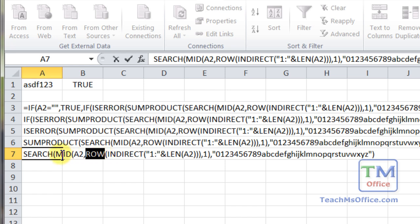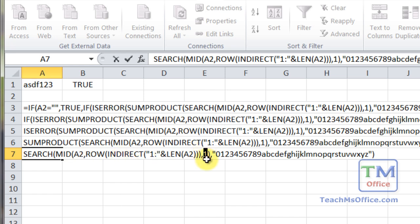Then the mid function is going to use that one, two, three, four, five, six, seven to split up the contents of the cell. And it's going to split it up individually, so only one character length. The mid cell allows you to extract text or characters from within other text or characters in the cell.